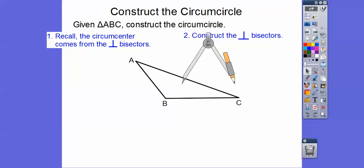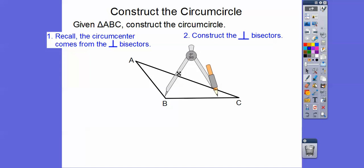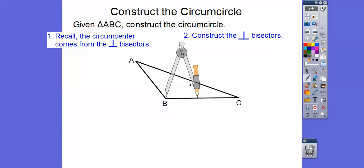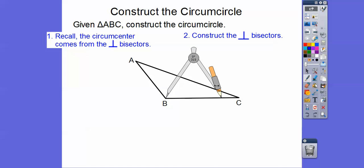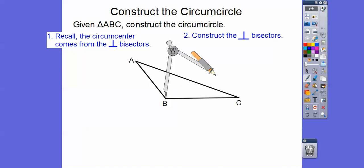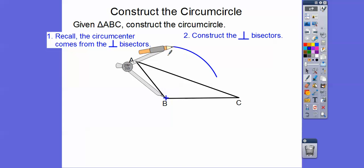Let me grab the compass and make sure I have the correct colors — I think I did the first one in blue. I'm going to construct the perpendicular bisector of side BC. Go ahead and put the point right there on B. How big should the compass opening be? It has to be at least half the length of BC — I like to go a little bit more. Then we arc.